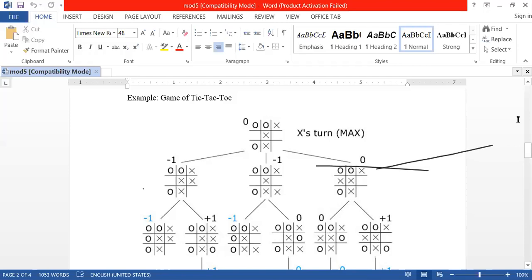Nine possibilities are there. When the board is empty at the initial stage for a single player, there are nine possibilities. Bhuibhav answered nine, which is correct. Whenever a player places a cross or a zero in a single cell, the possibilities remaining for the next player will be eight — nine minus one.